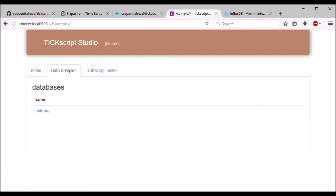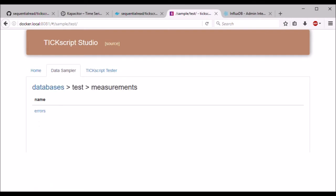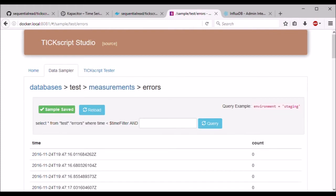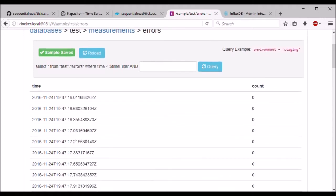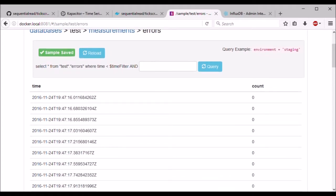If we return to TixScript Studio and refresh the page, we should see our new database that we created. And if we click on that, we should see the measurement that we created as well. Clicking on the measurement will select a few rows, display them, and then save them as a sample.